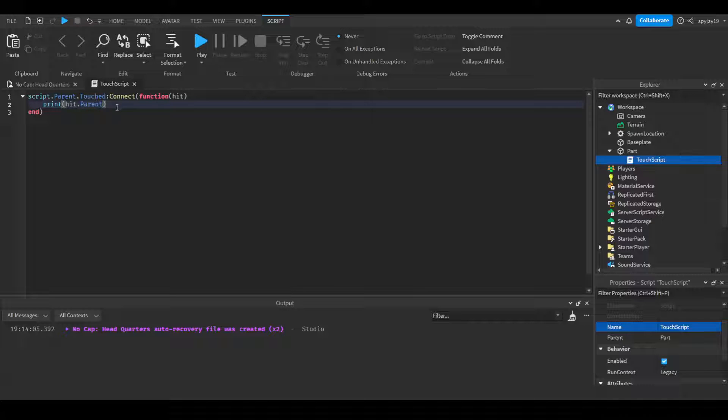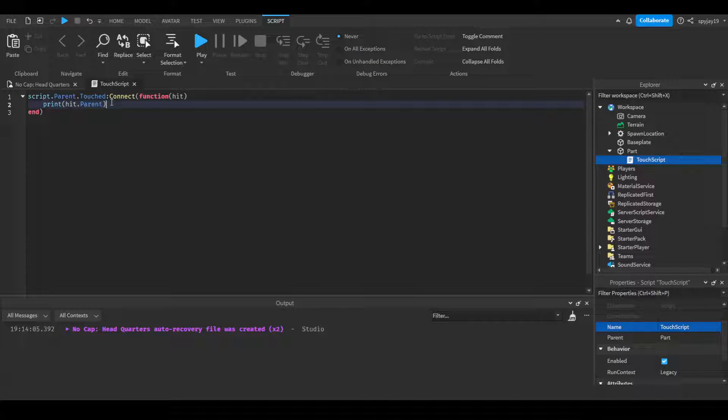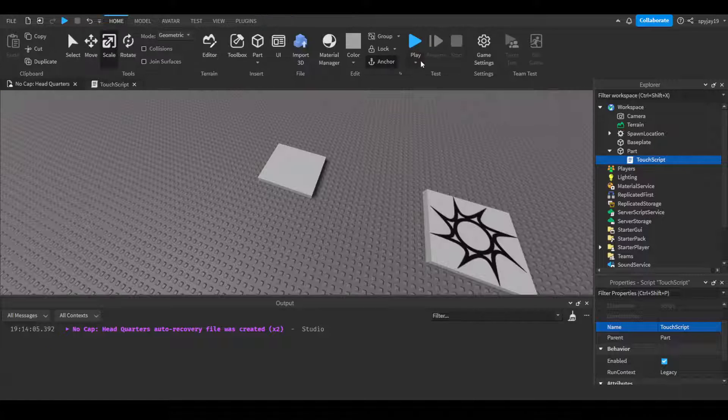...would give you the character. It would give you the character of said player. Keep in mind, the player is in the player service, the character is in the workspace service. Now I'll show you guys what I mean - it makes sense to say it and then show you too.